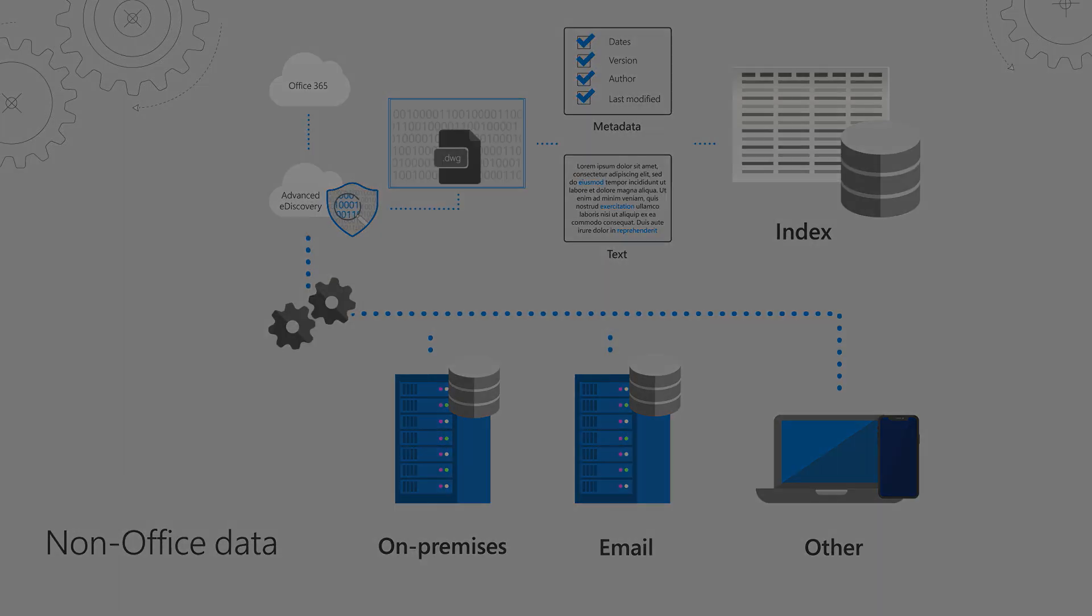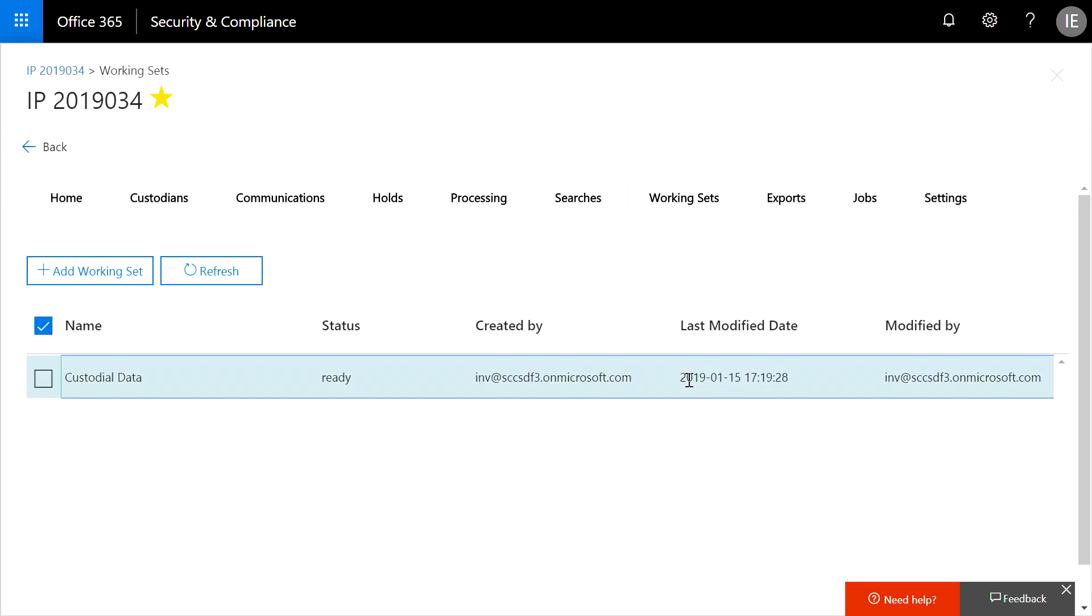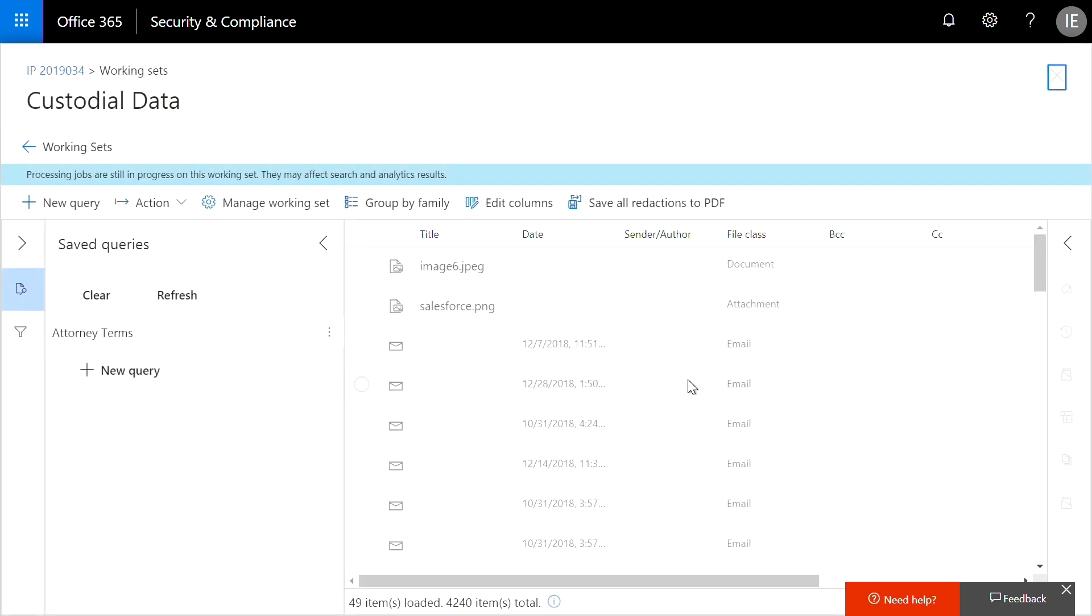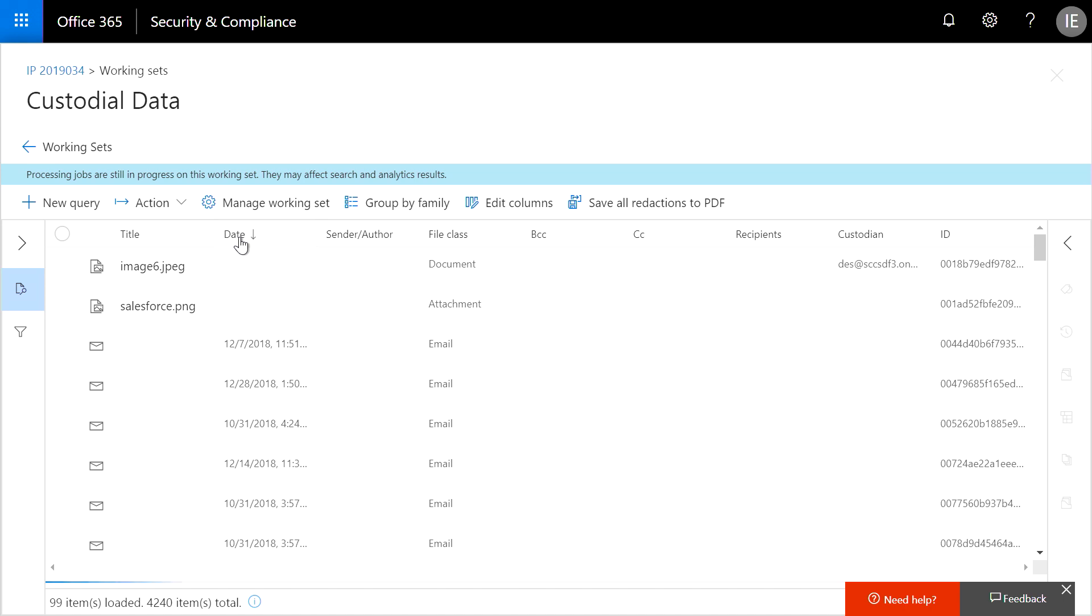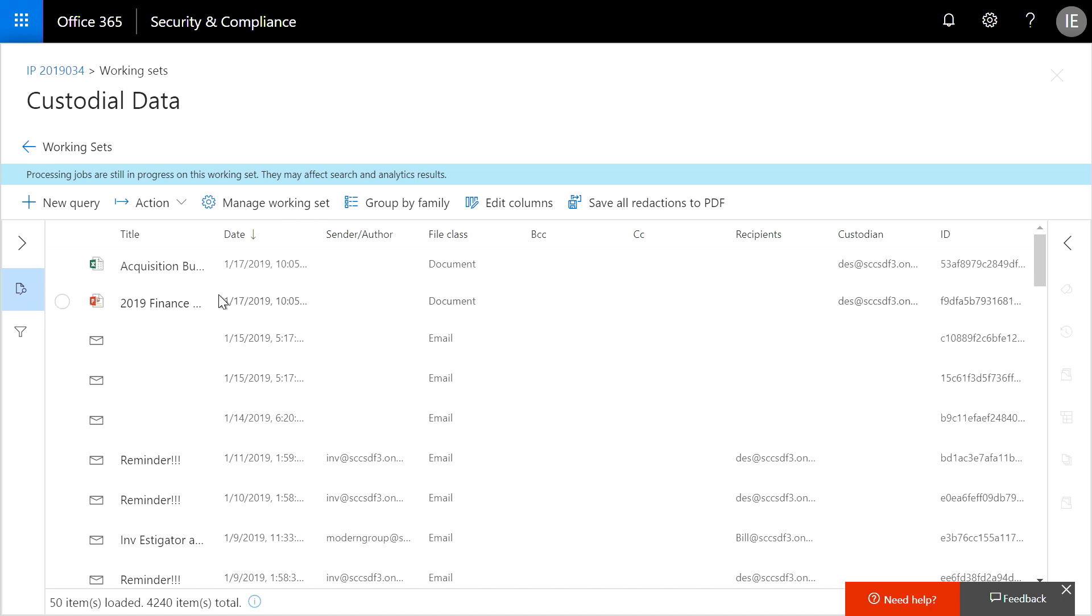Once processing is complete, we will end up with a working set that contains all the search results across all of my custodians. Now I can focus on narrowing down the results. To view documents, we have three different viewers.